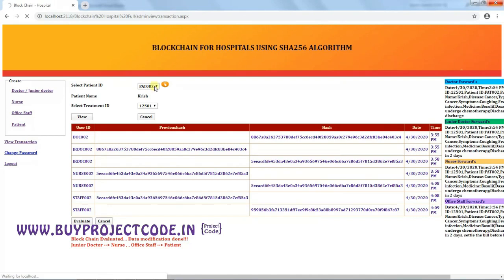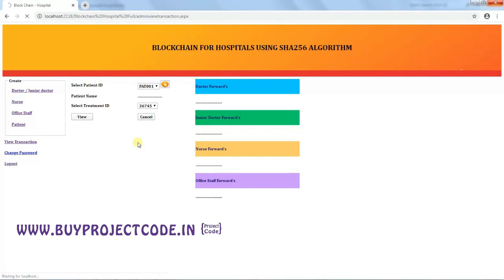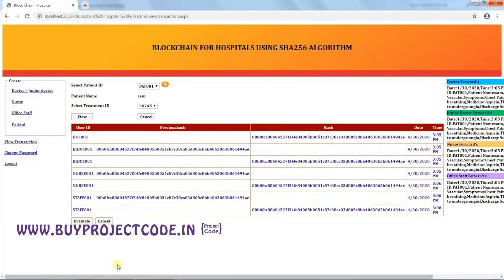To demonstrate a clean transaction, loading Patient 1, which was previously created without unauthorized changes. Viewing the treatment and clicking Evaluate — the system reports: 'Blockchain evaluated — no modification done.' This confirms that if the report reaches the office staff unchanged from the doctor, the system gives a clean result. If changes are found, the system identifies which person made them, using the hash generated at each forward step.